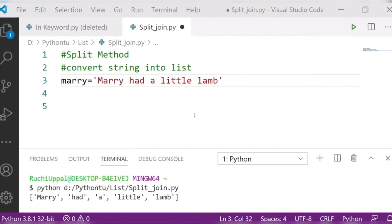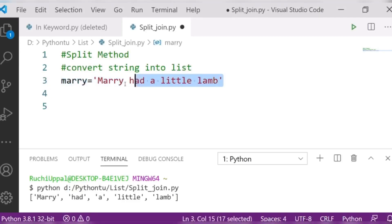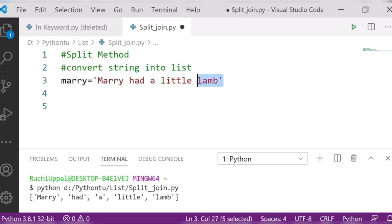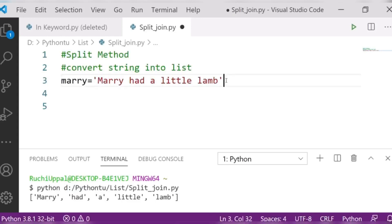Today we are going to talk about the join and split methods. In the split method, we will learn how to convert a string into a list. I have created a variable called 'mary' and written one line of a rhyme: 'mary had a little lamb'. This is my single string, and if I want to change this string into a list, I will use the split method.